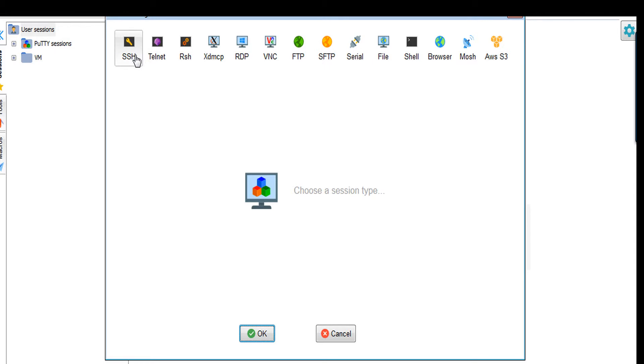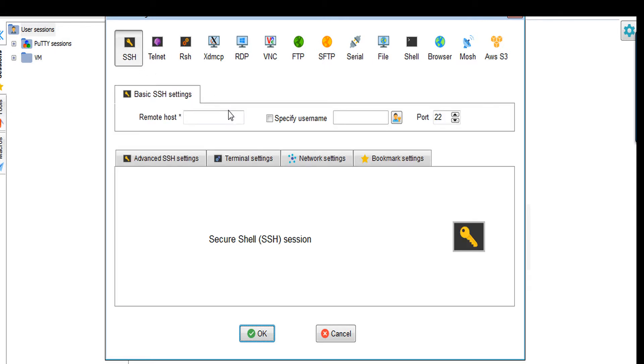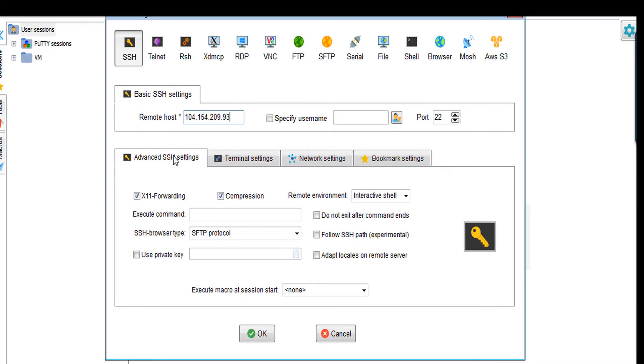You will have to use your private key which you generated earlier, so I will go to Advanced SSH Settings and put my private key here.